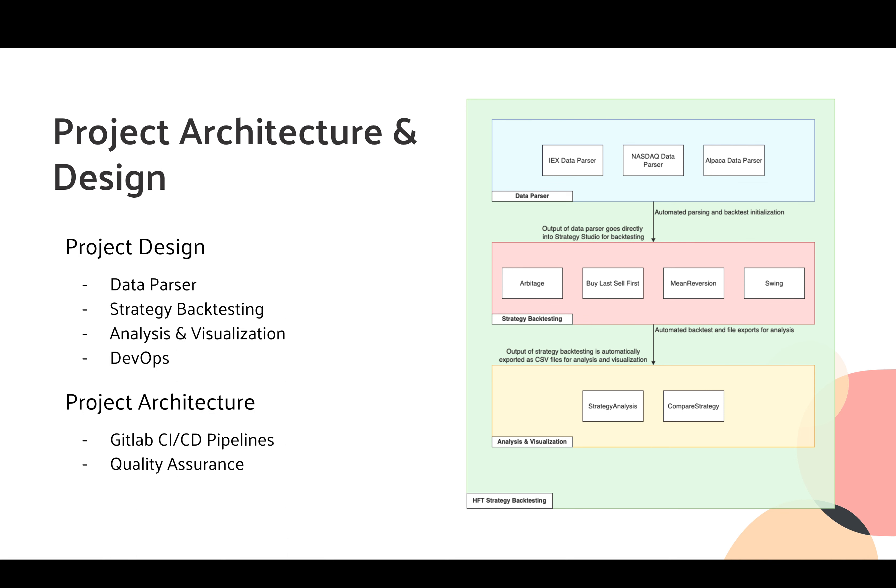Now let me explain the project architecture and design. There are mainly four parts of our project: data parser, strategy backtesting, analysis and visualizations, and DevOps.